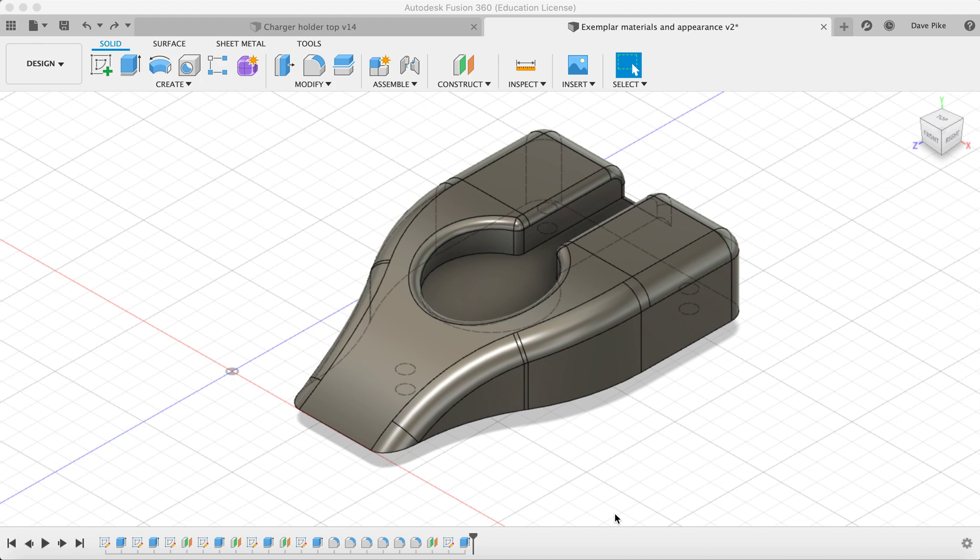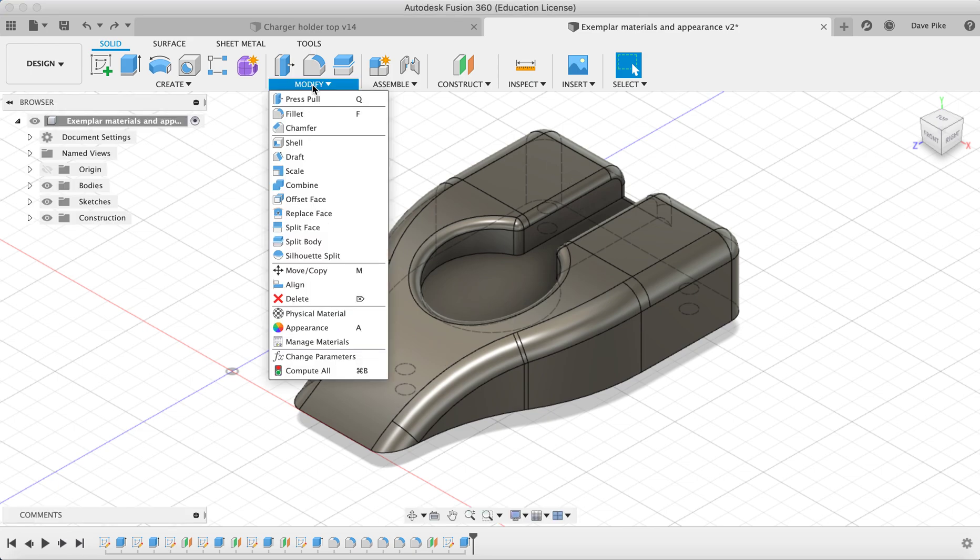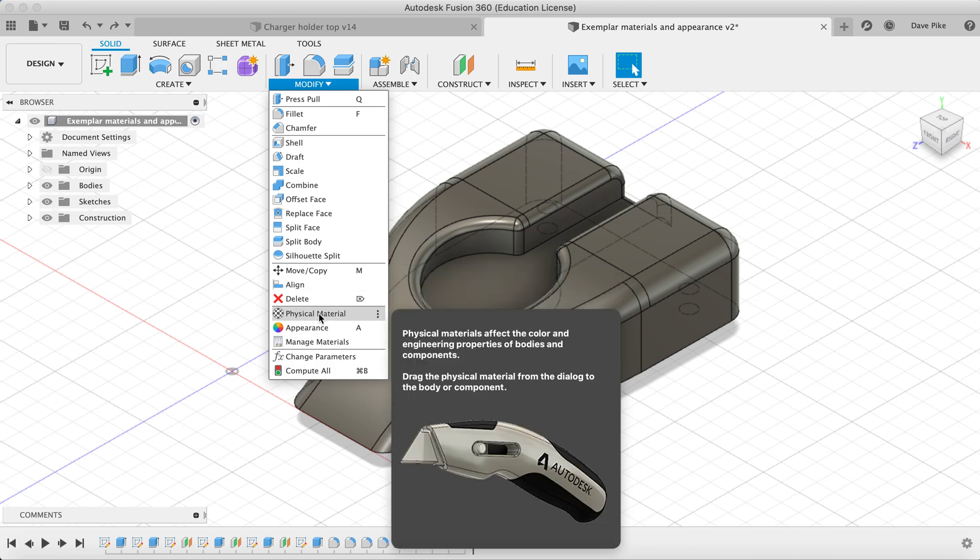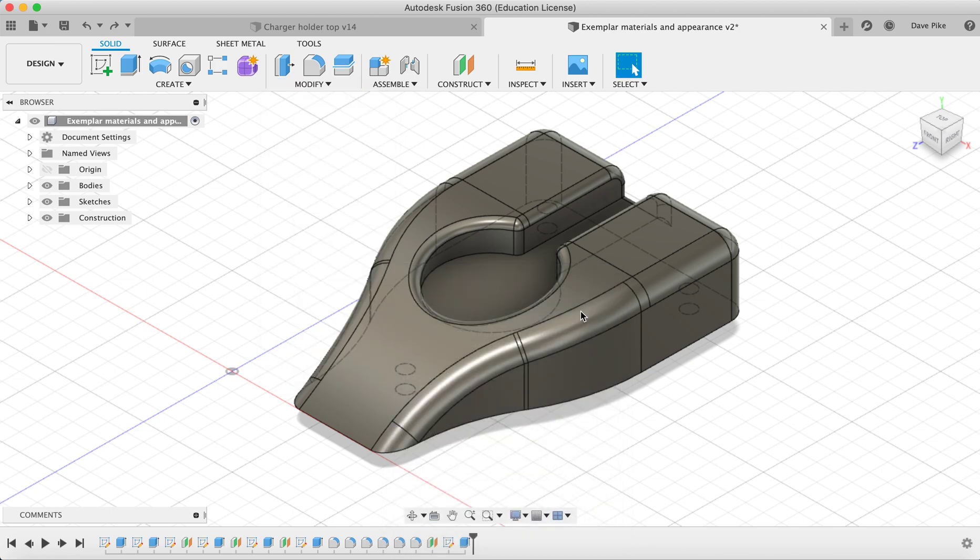This video covers Fusion 360 and how we can apply materials and appearances to your components and models. You'll notice there's a default setting. Mine is at steel. If I go to Modify, Material, Physical Material, and click on my component...